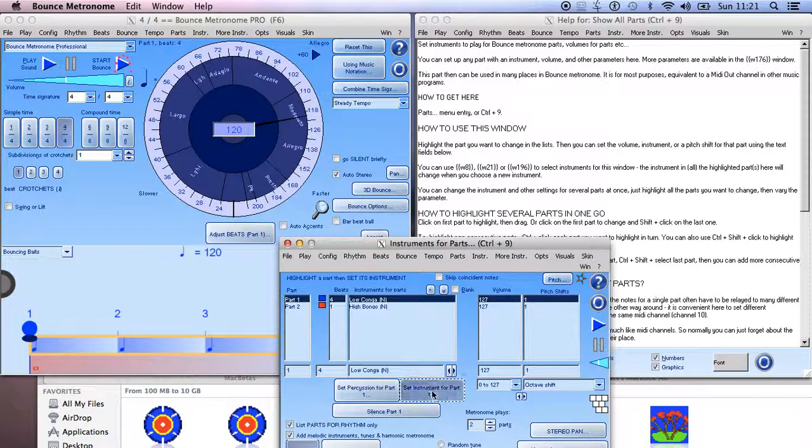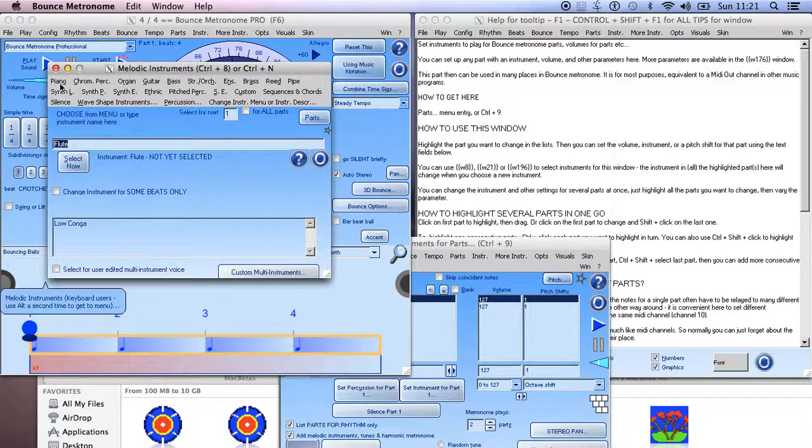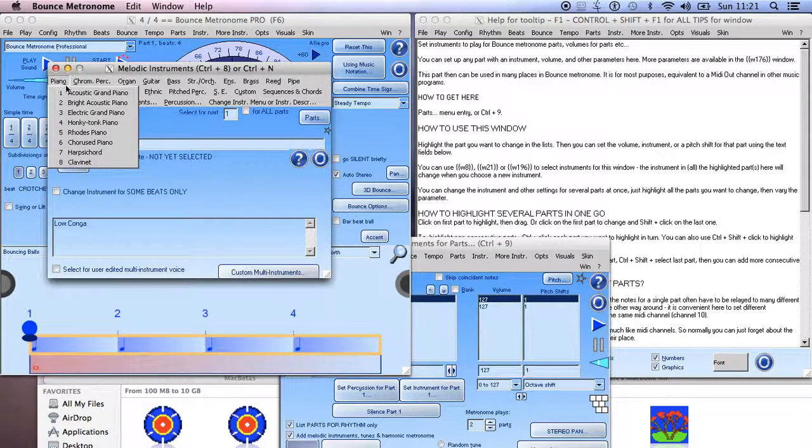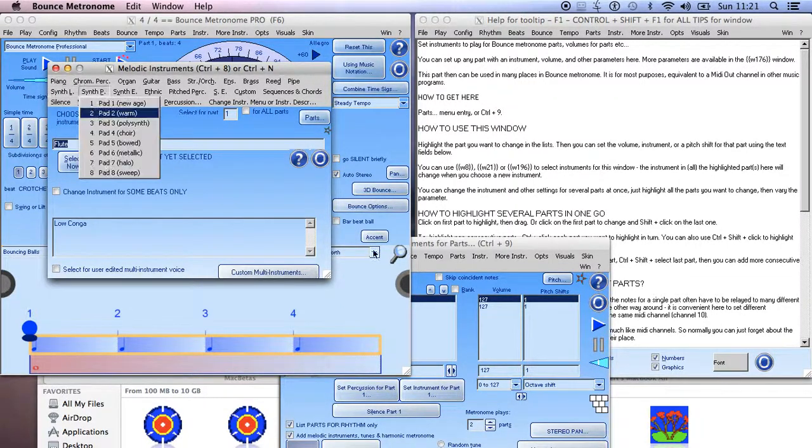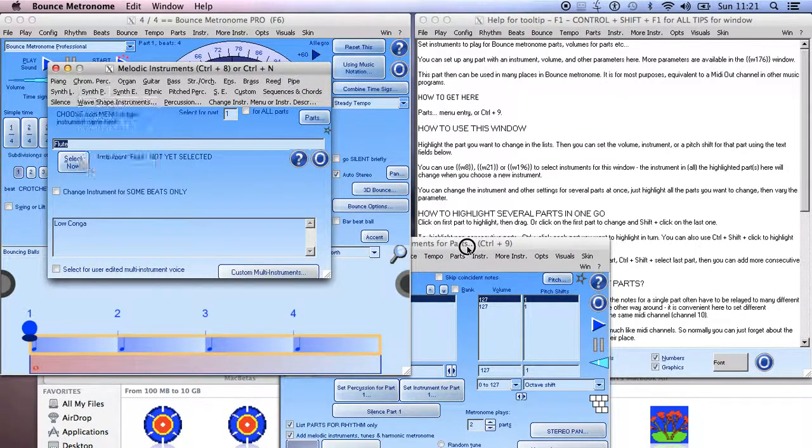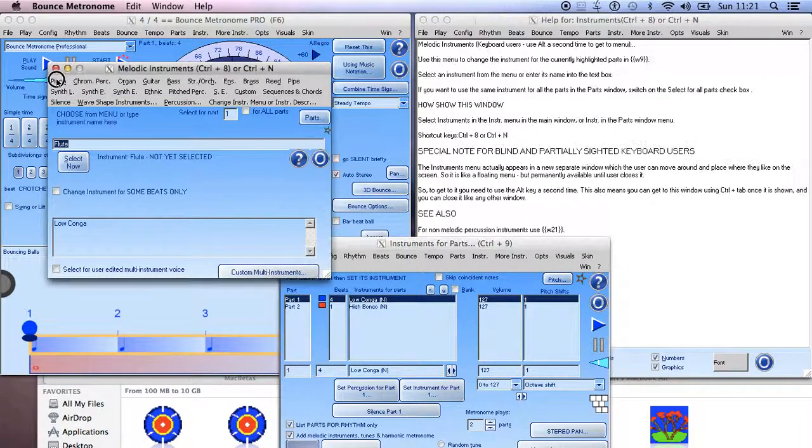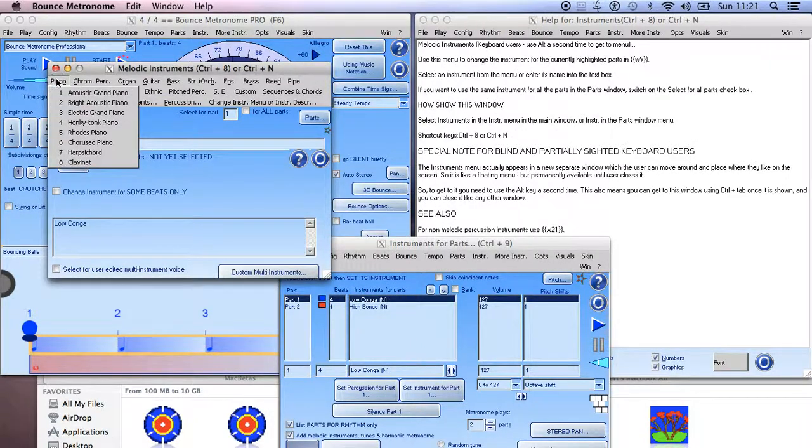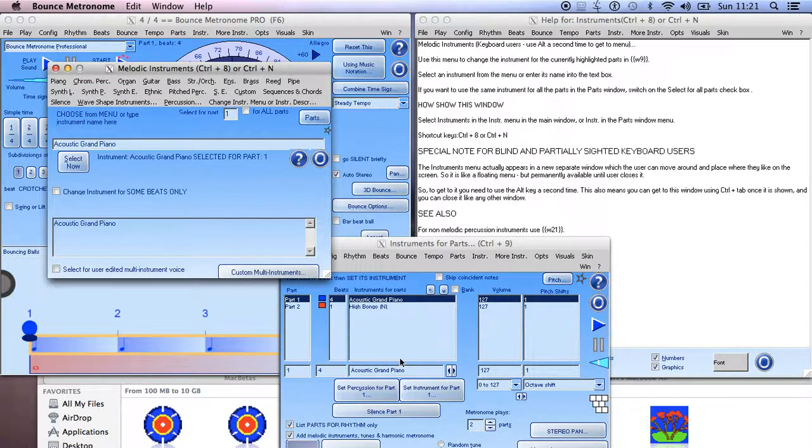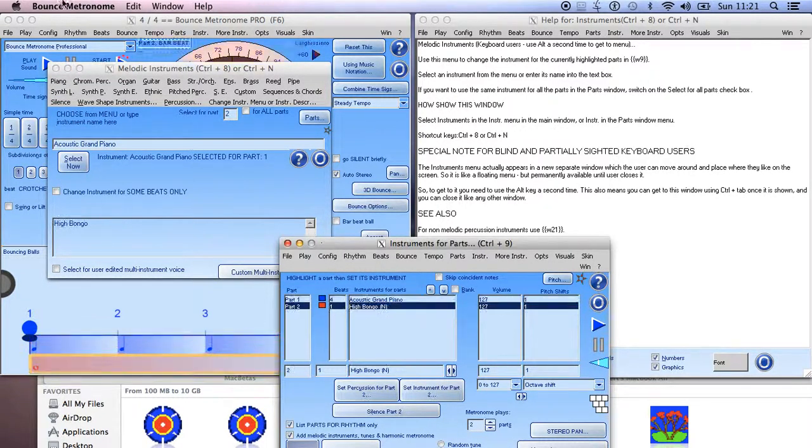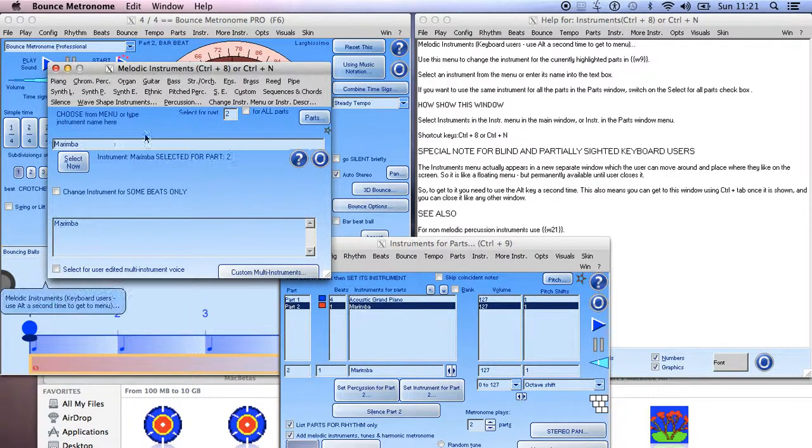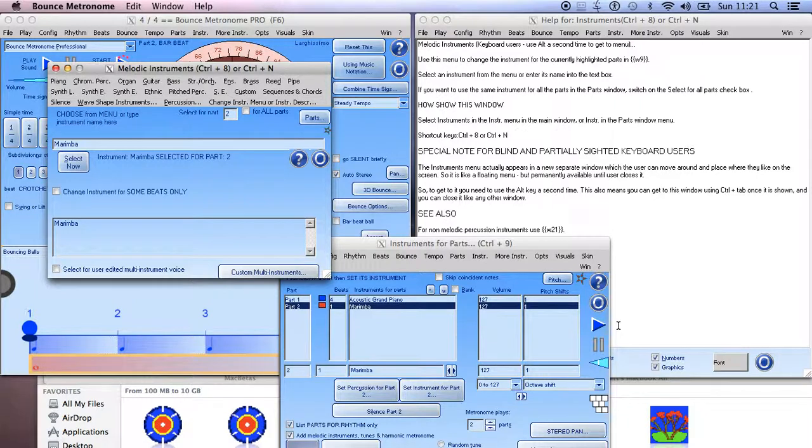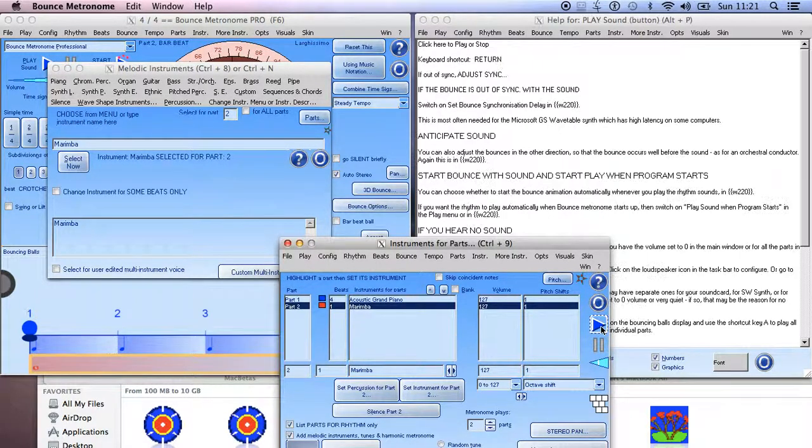Set part two to something else - it doesn't really matter. And now we can play it and we'll hear this played on two melodic instruments.